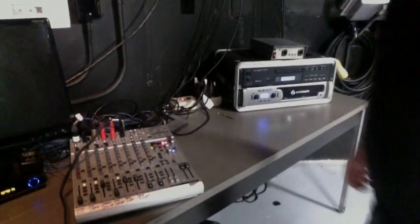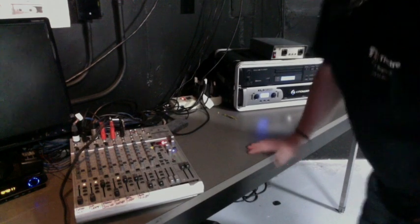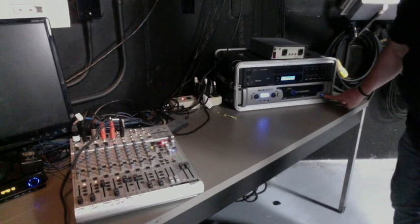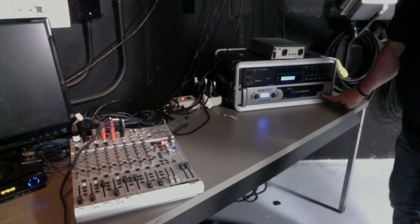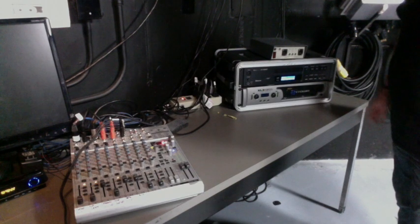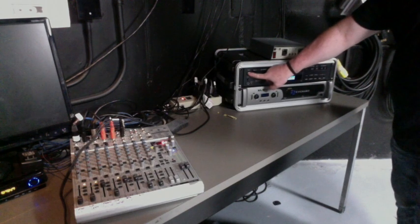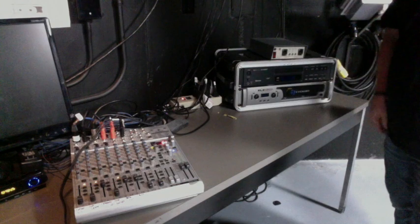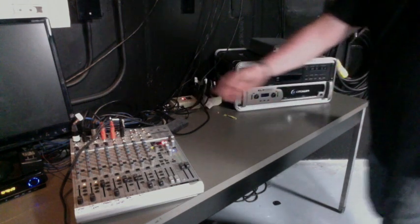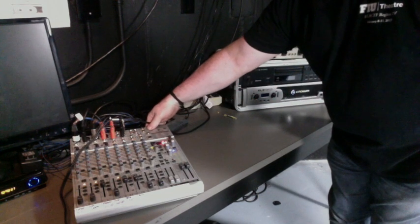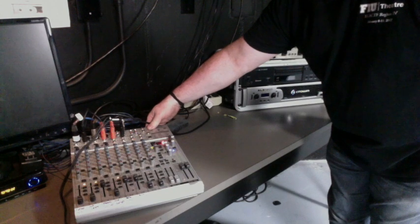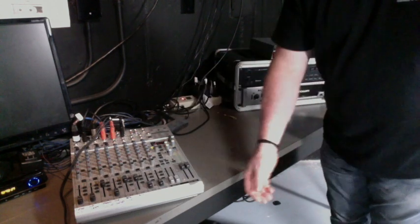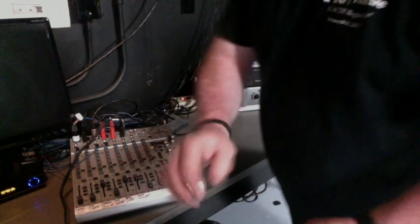To power down is the opposite direction. So I would power down my amplifier first. Then I would turn off my accessories, which is the CD player. And lastly, I would turn off my board. There you go. That's DM sound.